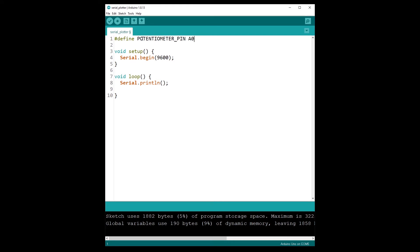So we can use potentiometer pin instead of A0 in our program. I don't need to set it up in the setup because this is already an analog input pin. So what I can simply do now is serial.println analogRead